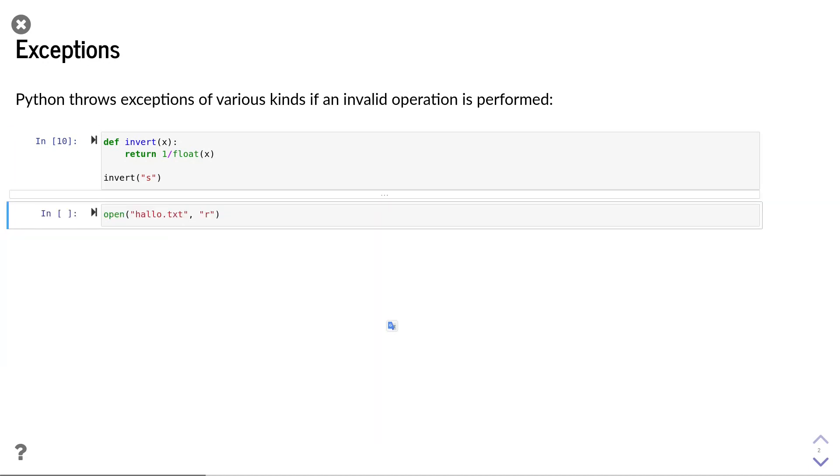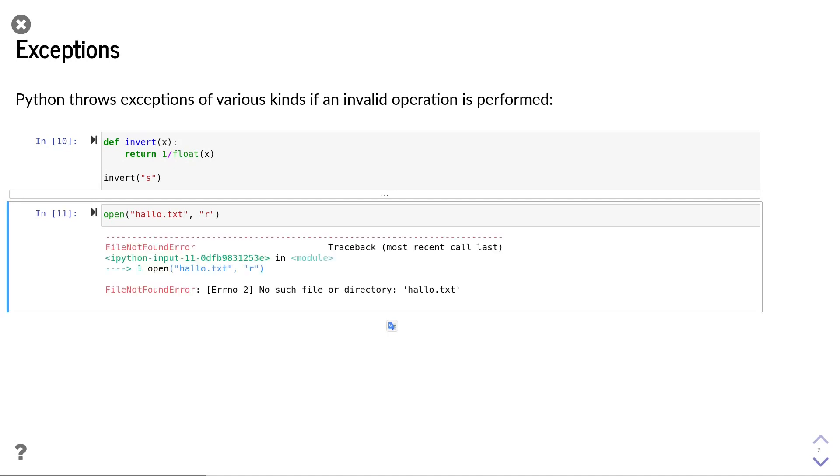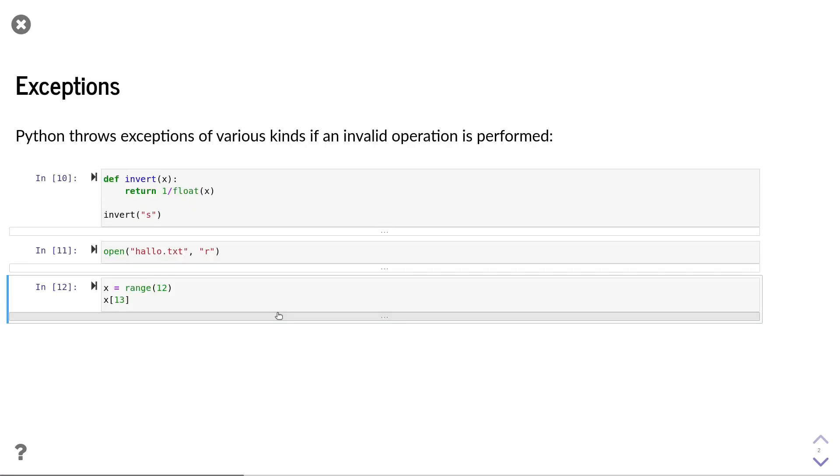Exceptions can also occur if you perform file operations that are invalid. In this case, I try to open a file hello.txt that does not exist. When executing this command, we get a file not found error. The file not found error is yet another of the standard exceptions that come in Python.